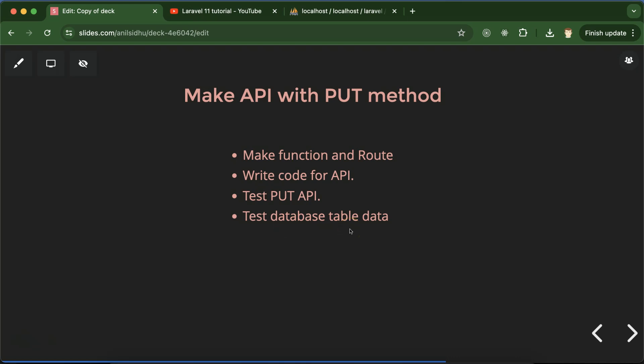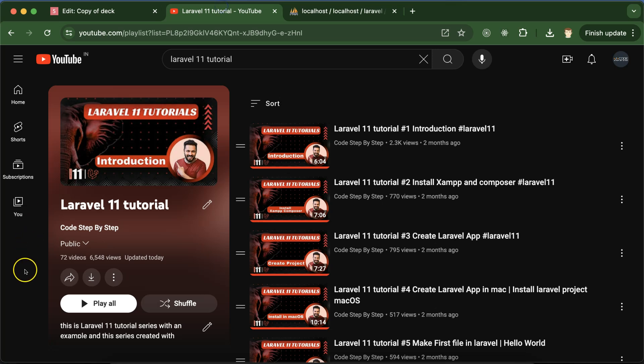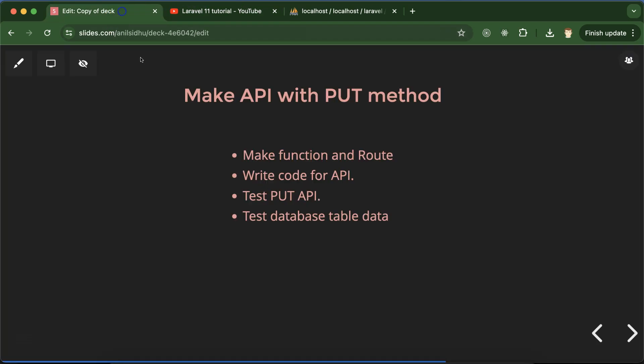This is the playlist for Laravel 11 tutorial that will definitely help you out for Laravel jobs, projects, and interviews. You can access this playlist from the description box. First, let's go to the controller and define one function for the PUT method.